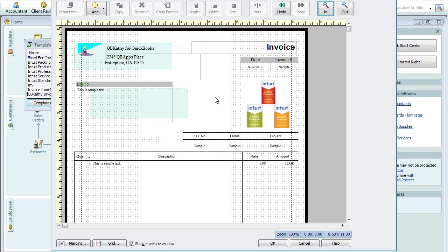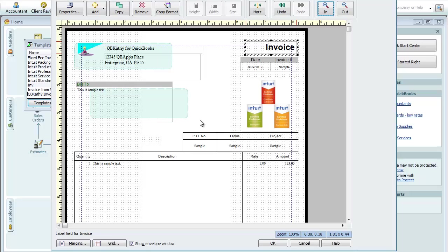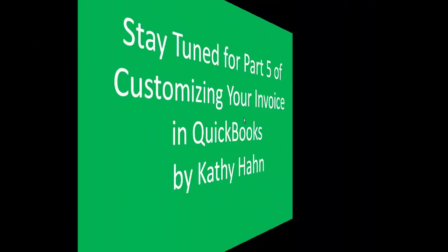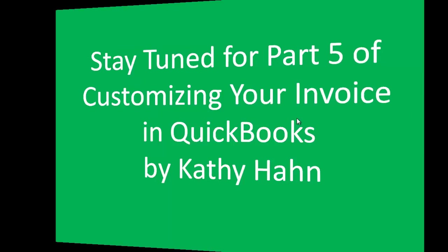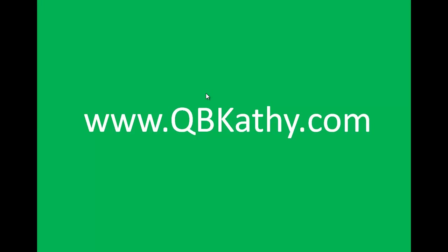So there's still a lot to be done on this invoice. So this is going to wrap it up for this lesson. And stay tuned for part five of Customizing Your Invoice in QuickBooks by Kathy Hahn. In the next lesson we're actually going to complete this invoice and we'll get to look at the before and the after. Thanks for joining. See you soon.